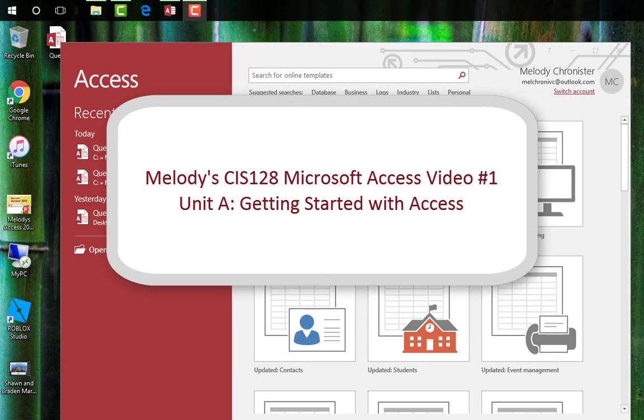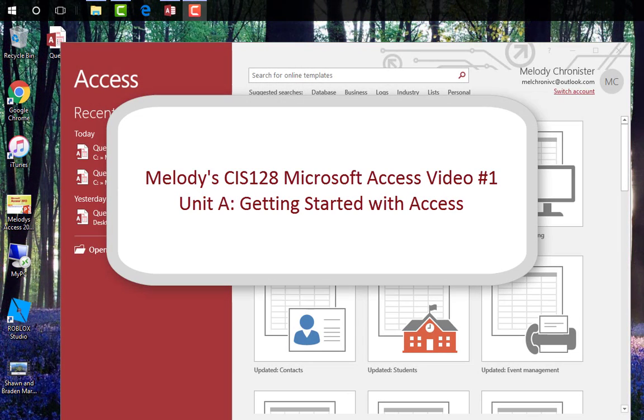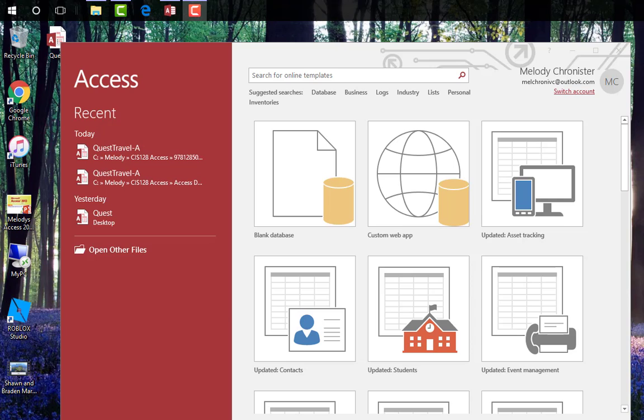Hi class and welcome to our first unit in Access. This is Access Unit A. You should have your textbooks and work along with me. For those of you that aren't enrolled in the class and just happened upon my video, you're welcome to watch and get some great tips on how to use this great program made by Microsoft.